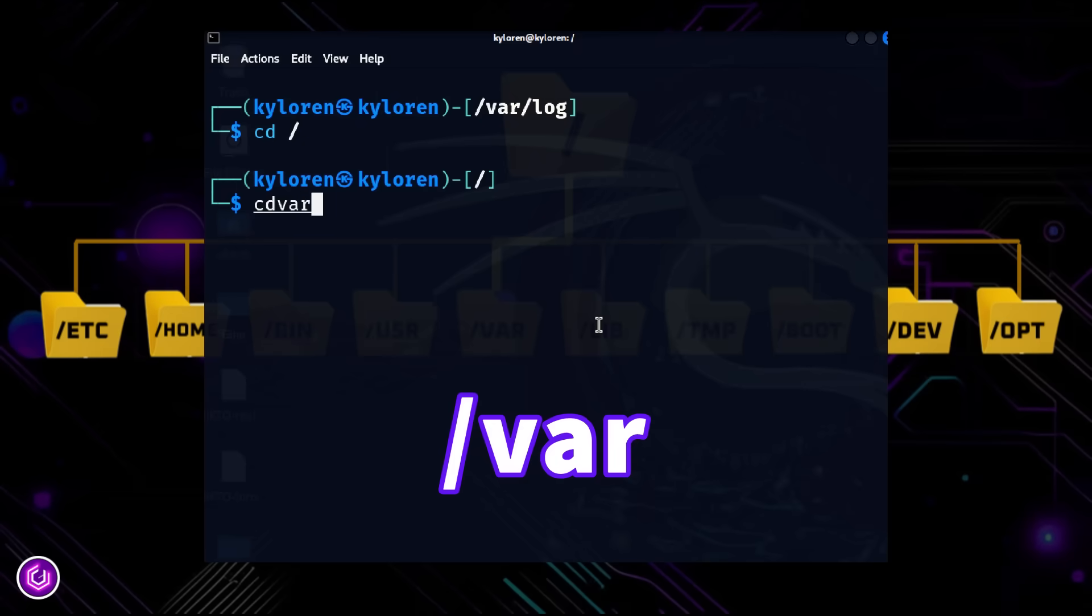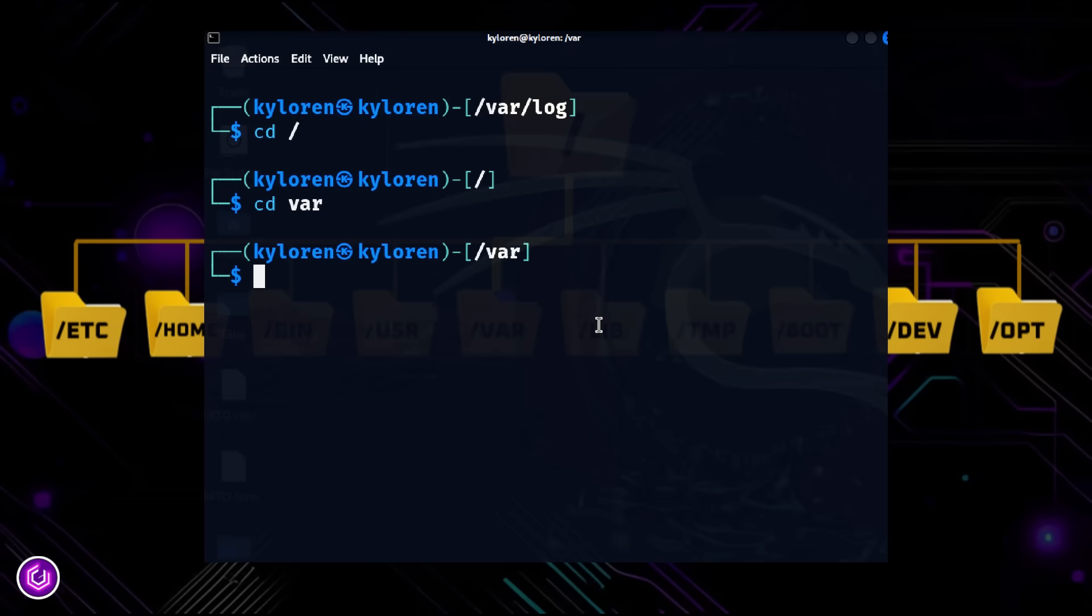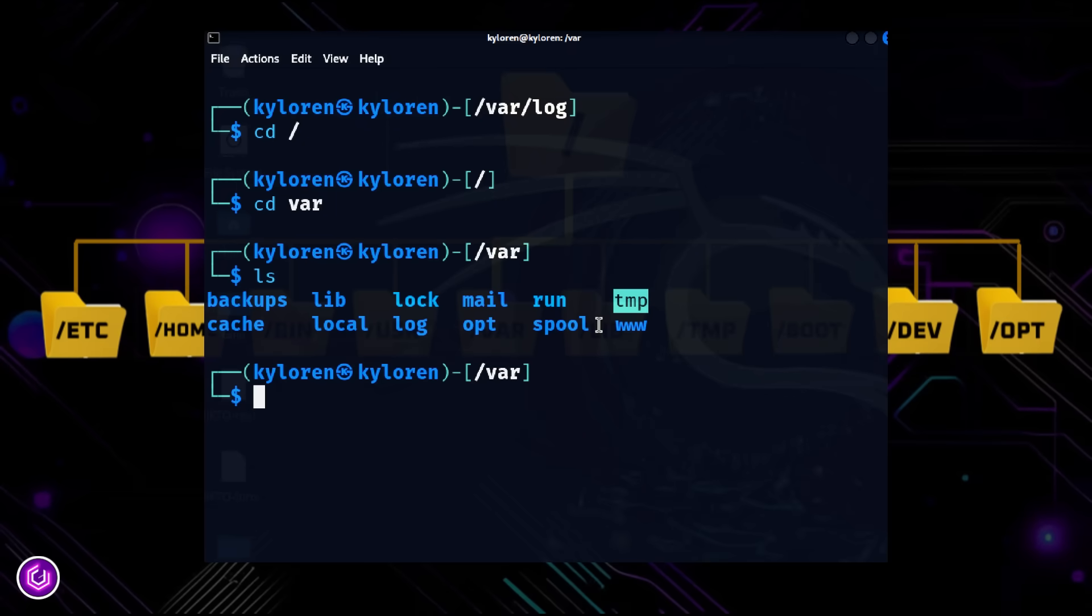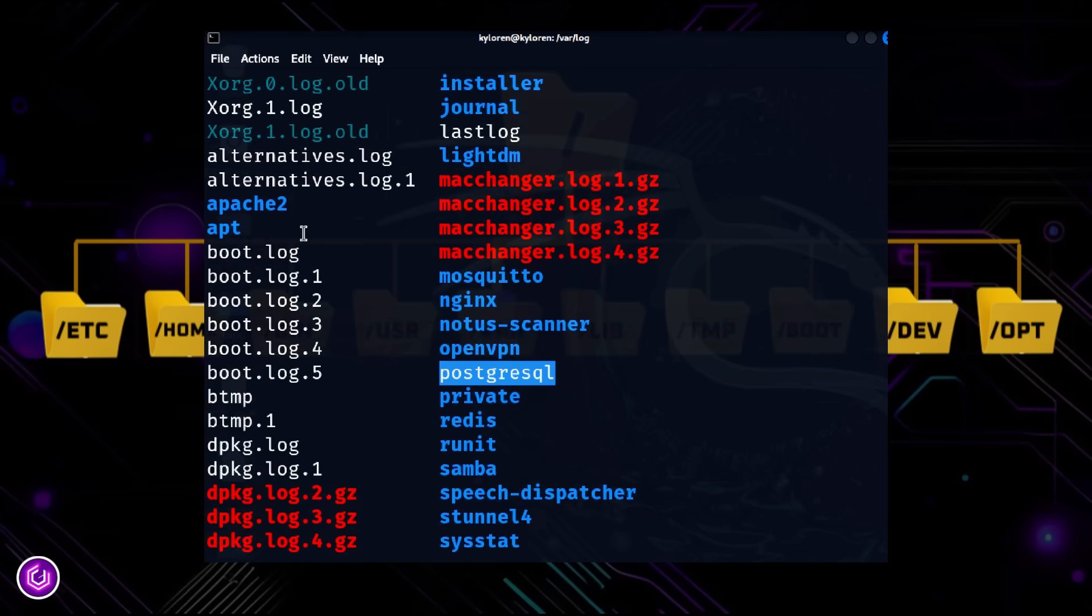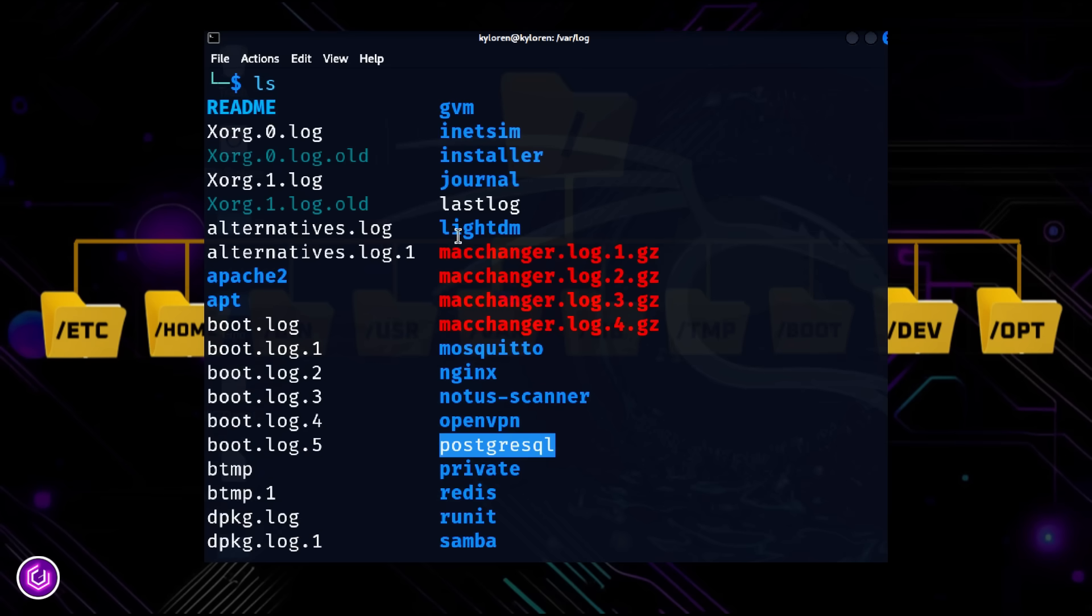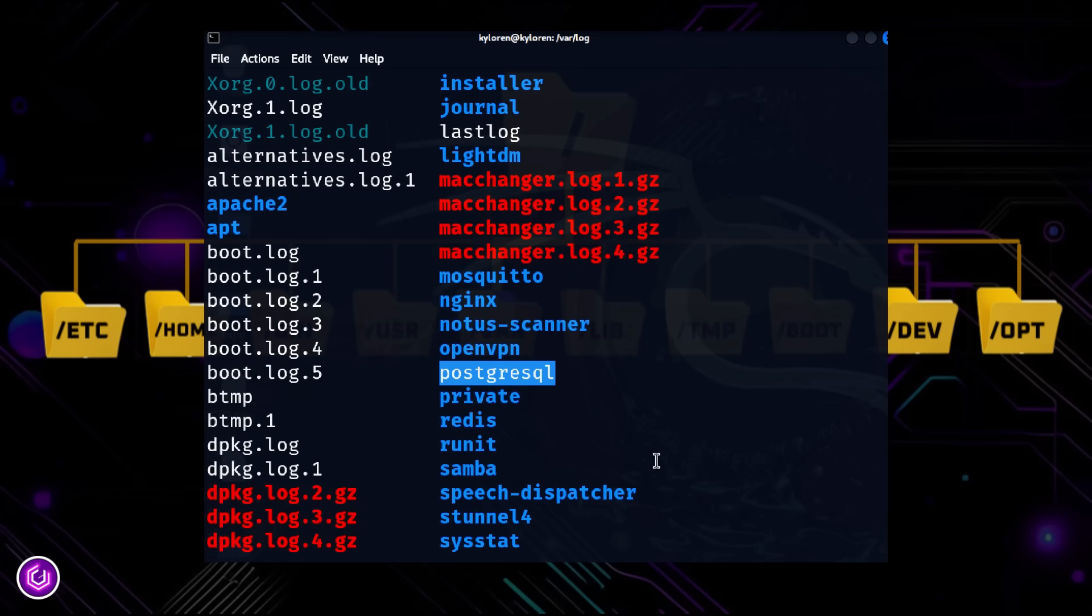The slash VAR directory stores variable data that changes frequently, like logs, mail, print queues, and databases. If you check slash var slash log, you'll find all your system logs here.